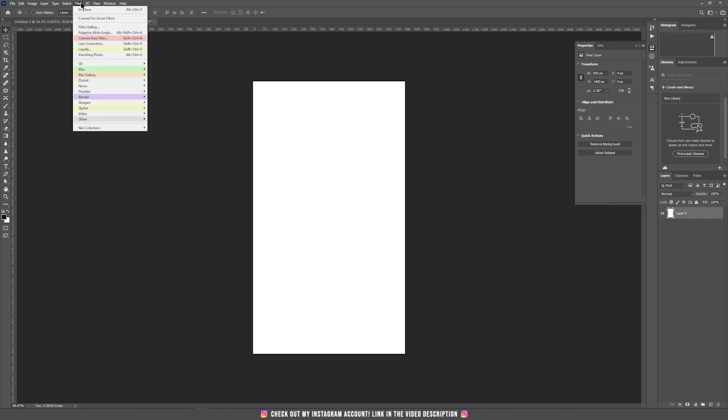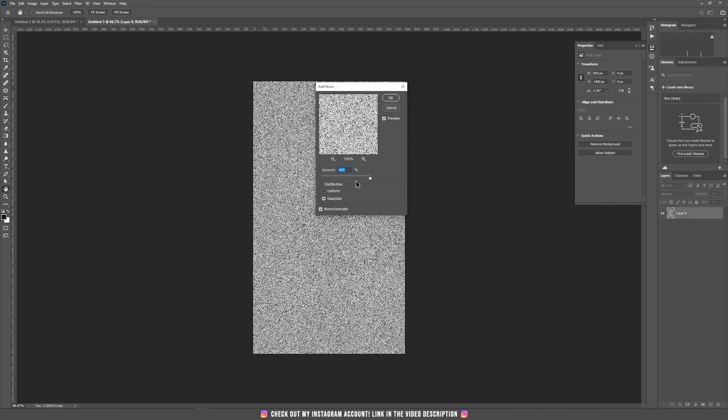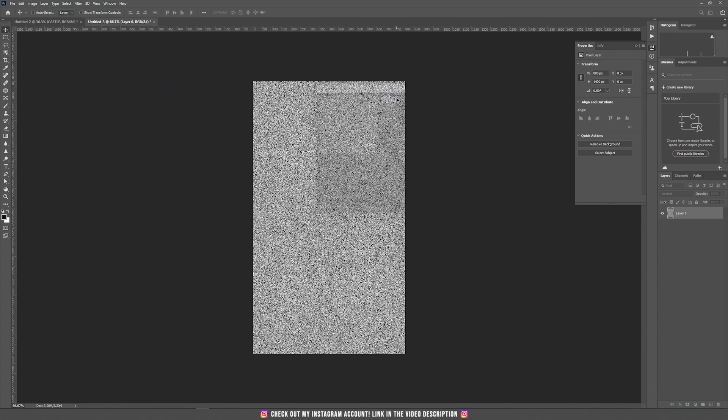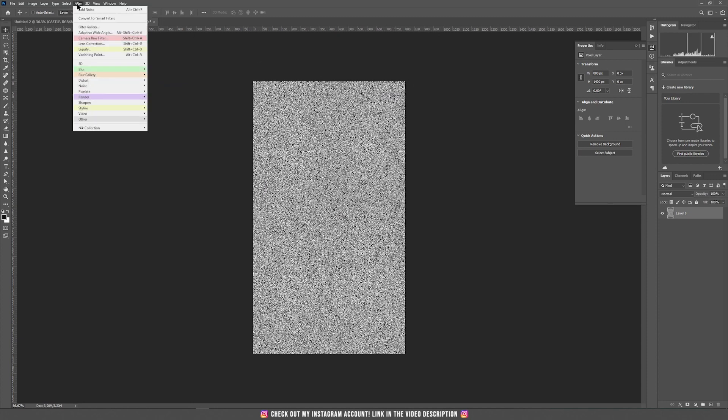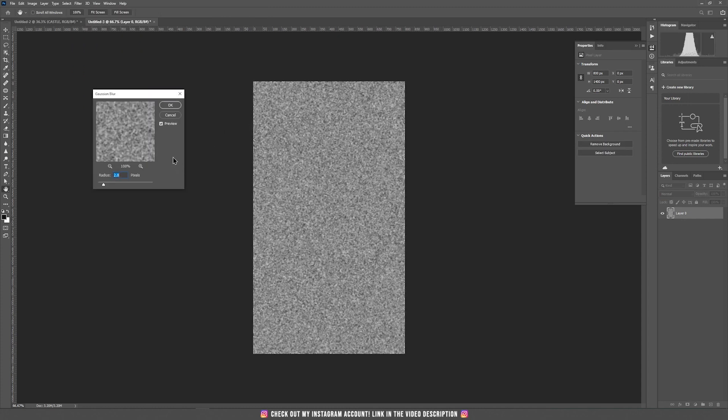Go to filter, add noise and the amount should be maximum. Also check gaussian and monochromatic. Then go to filter again, choose blur and now gaussian blur and choose around 2 pixels. I'm going to use 1.8.